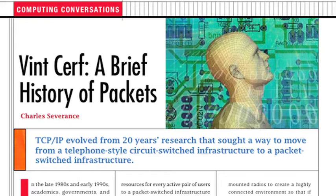One advantage of a packet-switched network is that it can dynamically route data around partial network outages, as might be experienced during wartime or due to severe large-scale weather events such as a hurricane or typhoon. While working at RAND in 1962, Paul Baran created an extensive design for a resilient packet-switched voice network, as Cerf describes it.